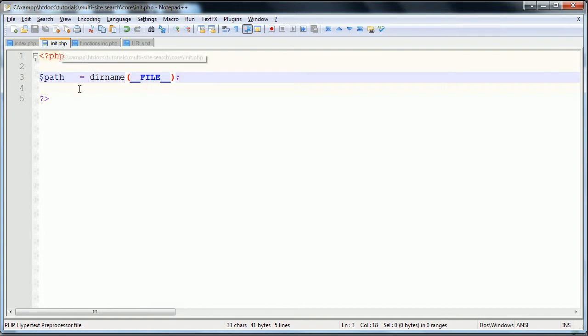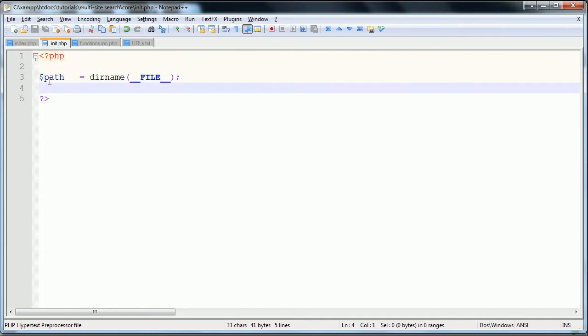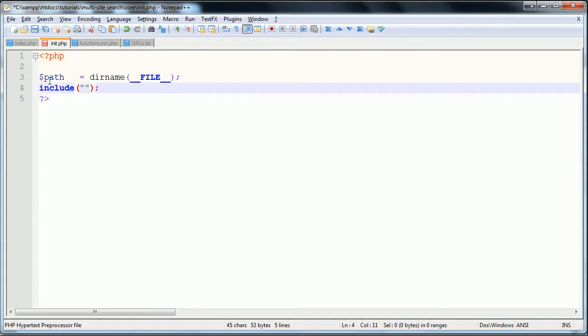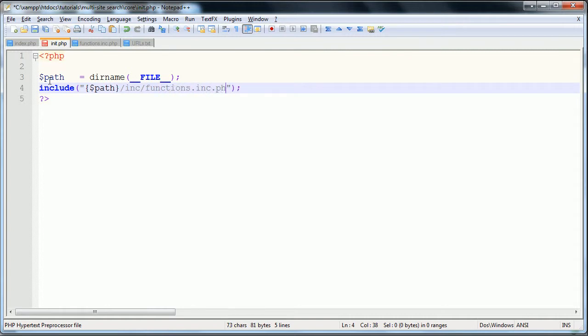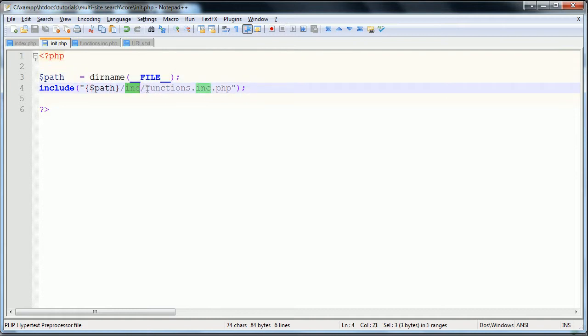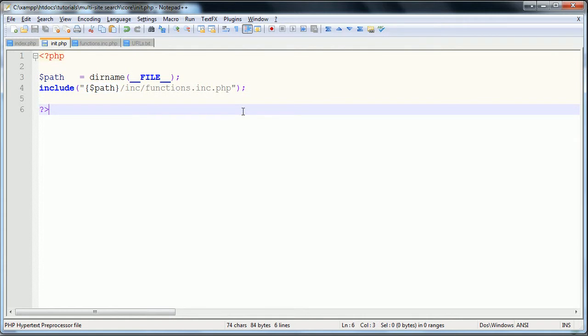What this does is it gets the full directory name to the current file, and so we're defining a path so that we can include from here. Then we're going to include, and within here we're going to include the path forward slash. If you remember, the file we need is inc forward slash functions dot inc dot php. What this is going to do is include from the full file path, then the inc folder and then this file. That's all we need to do here.